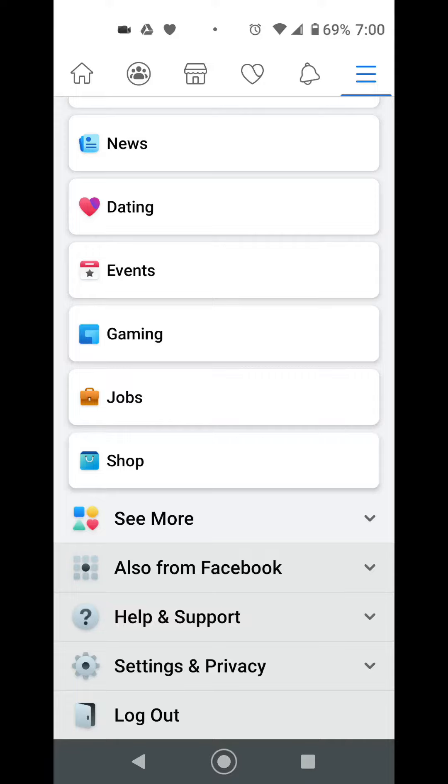Facebook noises in your Facebook app annoying you, causing you all sorts of issues? I'm going to show you how to turn them off.